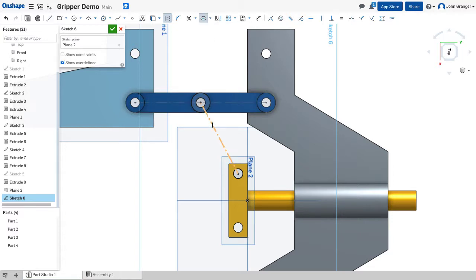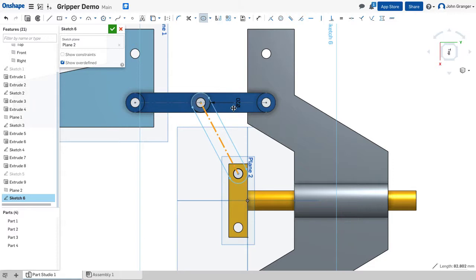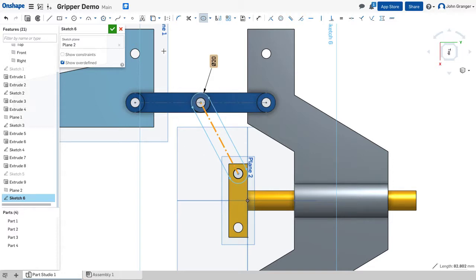I can click on that center line and this will create by default a 20 millimeter diameter part and I'm going to hit return or enter on the keyboard to accept that.